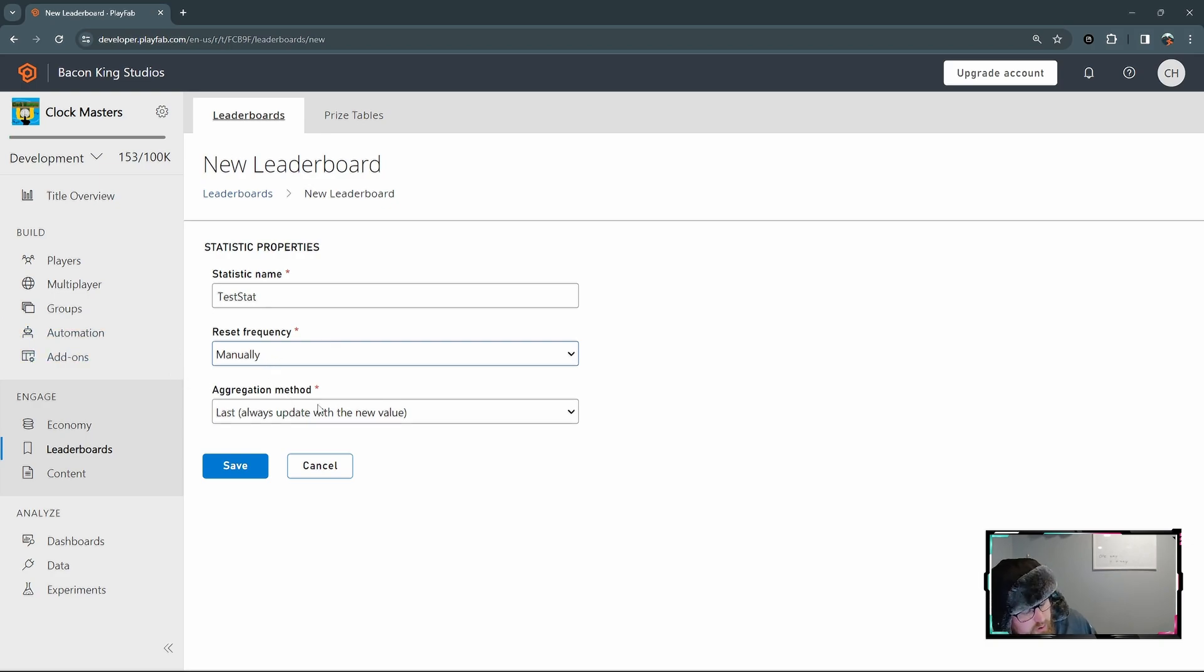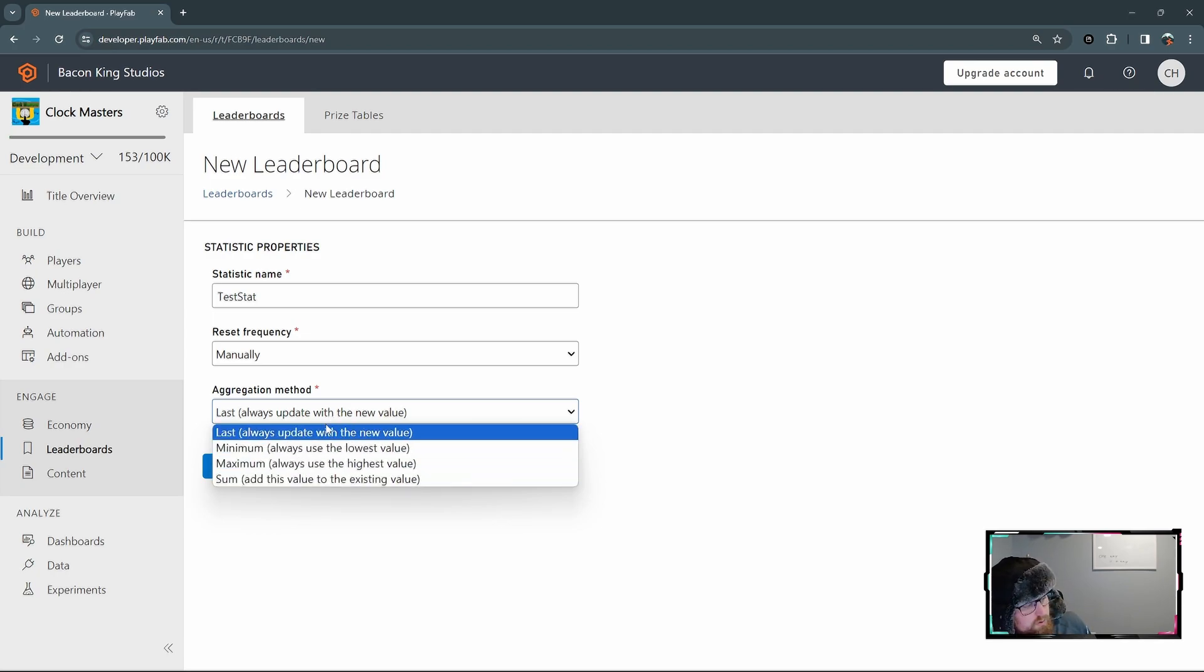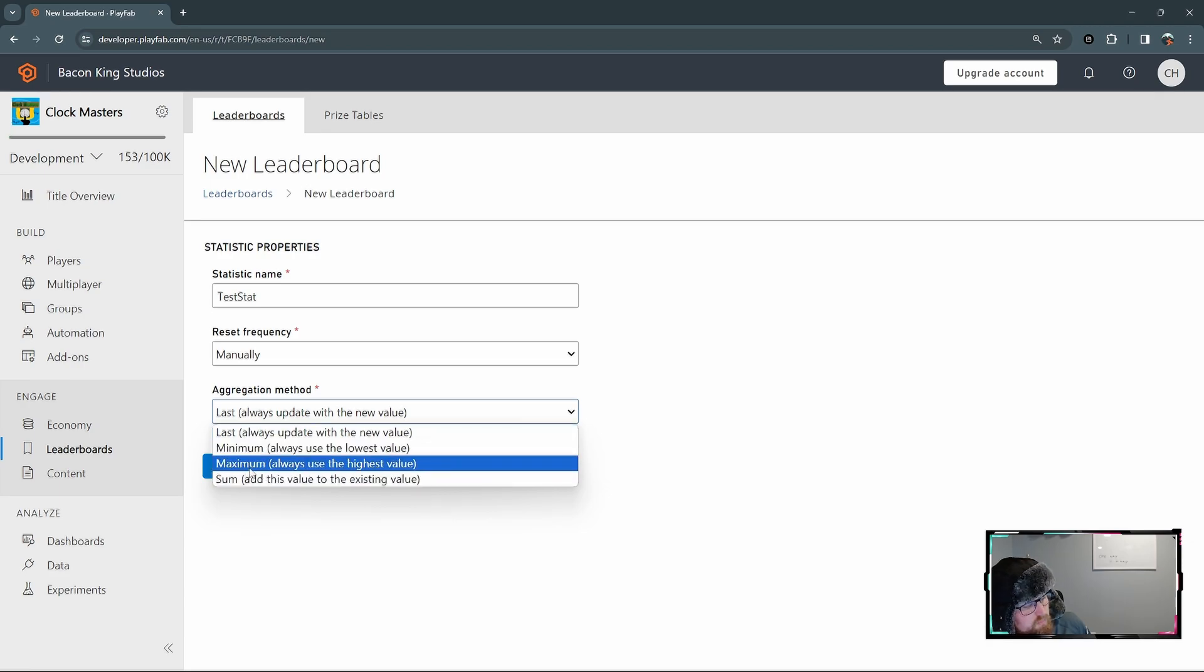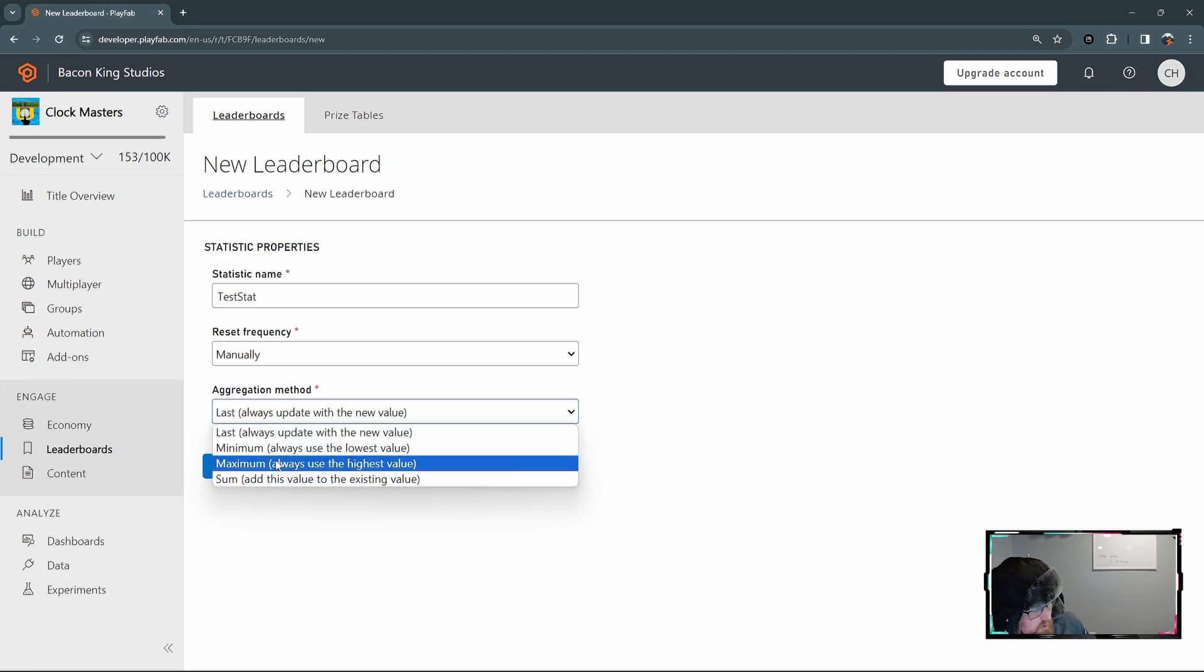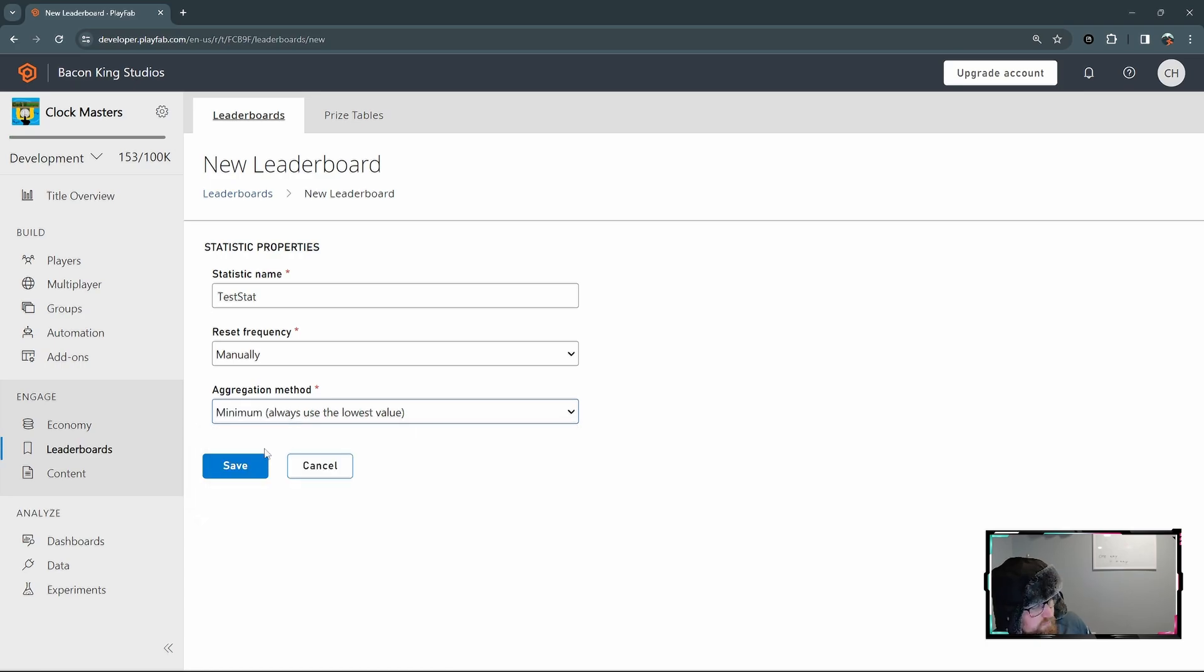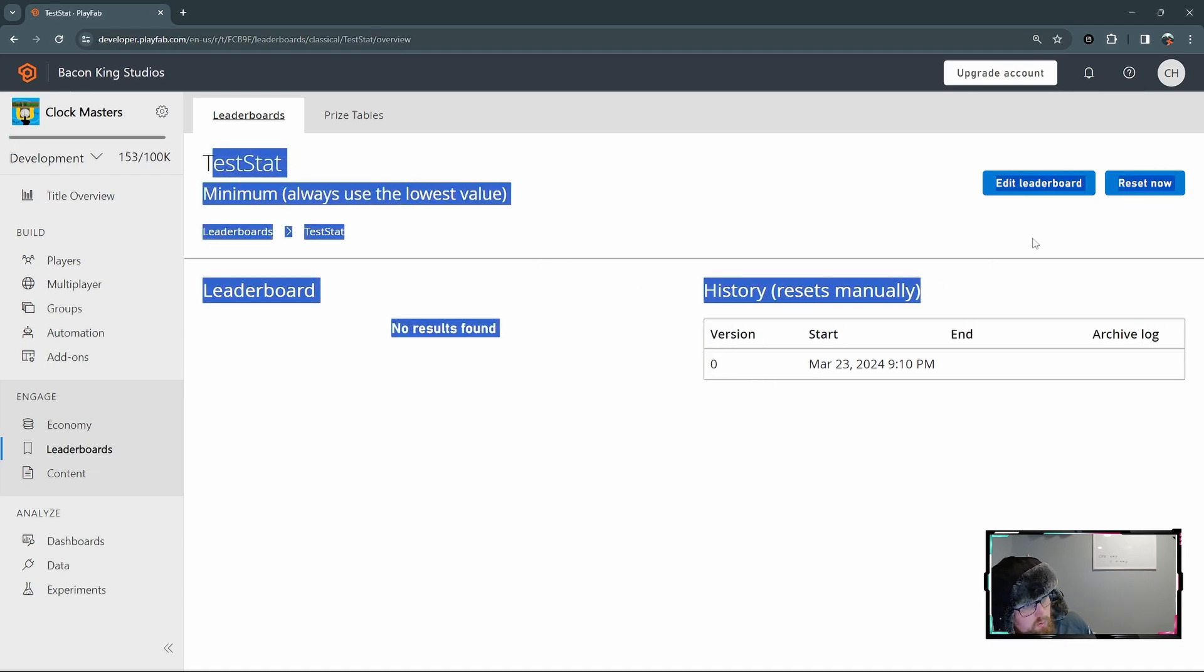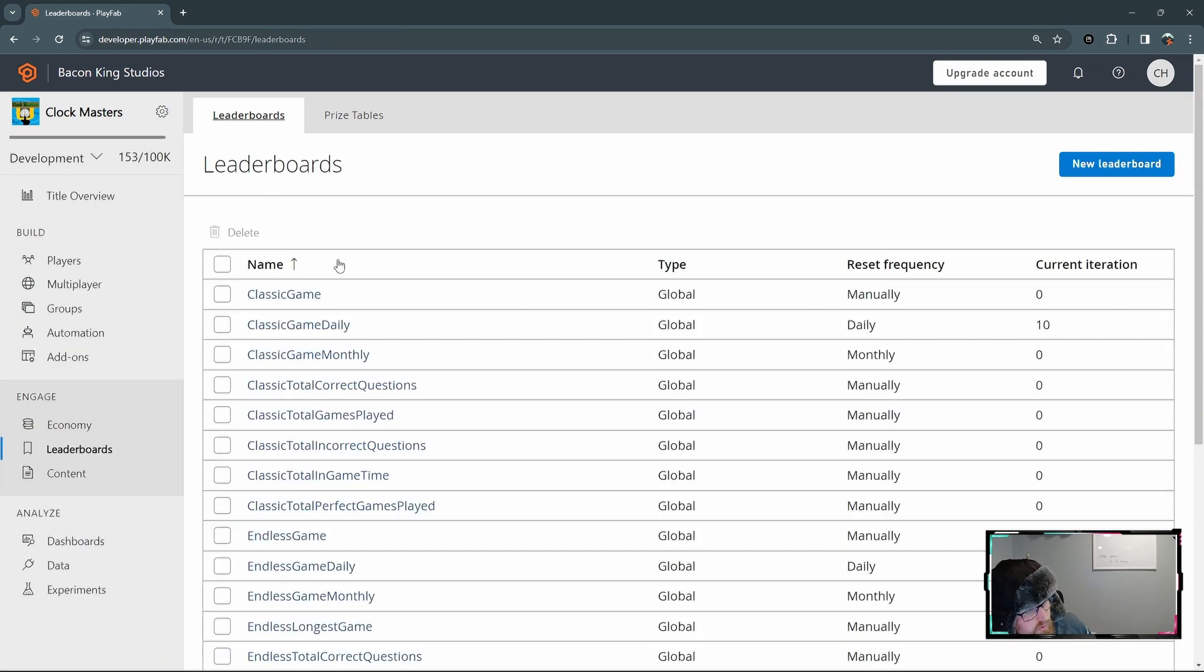And then for the aggregation method, this is going to be dependent on what stat you're trying to get hold of. And so there's a use case for all of these here where it's last, max, or min and so on. But for now, let's just do minimum here. Okay. So after that's created, you can see, you just have a quick overview. If you want to edit the leaderboard, you can change the reset frequency and the aggregation method, but you can't set the name. So you'll just have to delete and re-add a new leaderboard if you want to change the name there.